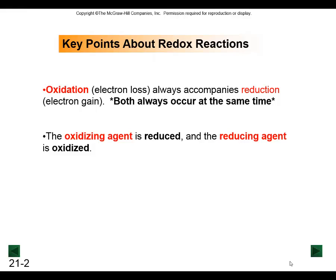If I talk about a reducing agent, it is reducing something else - it is causing something else to gain electrons while the reducing agent itself is losing those electrons and being oxidized.